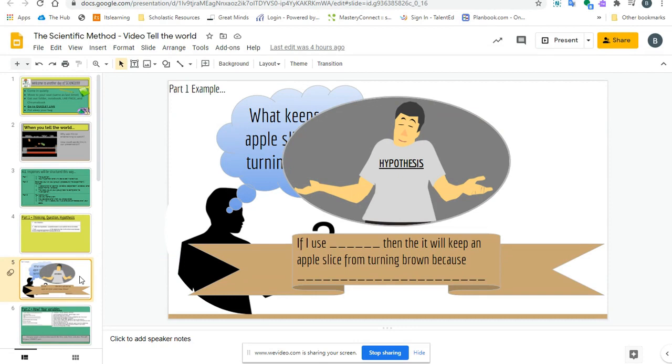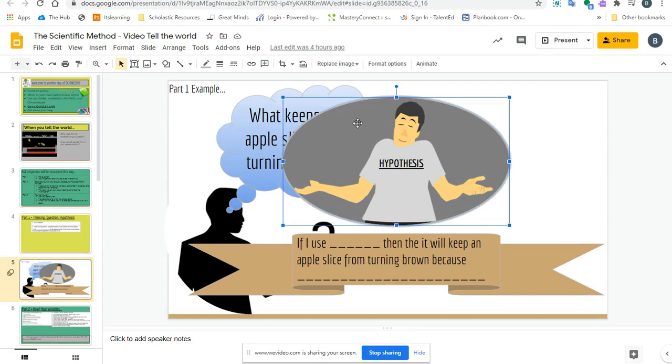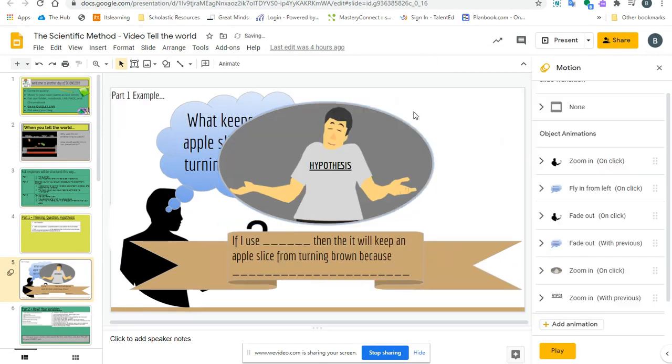So here I have a slide that I want to reorder the animations on. What I want to do is click on a thing and go ahead and animate it.